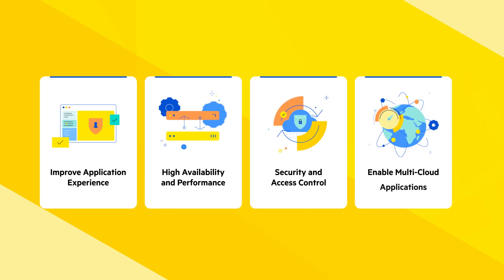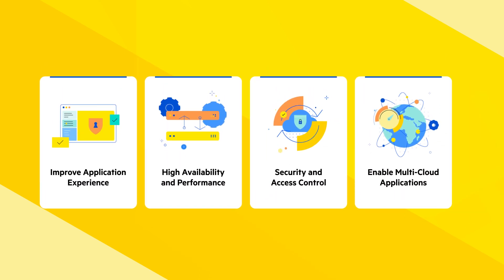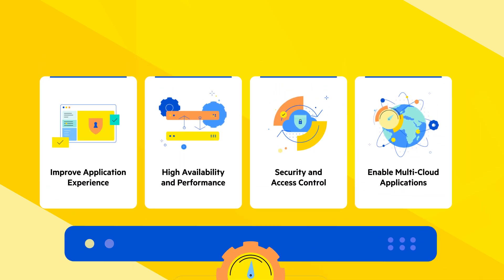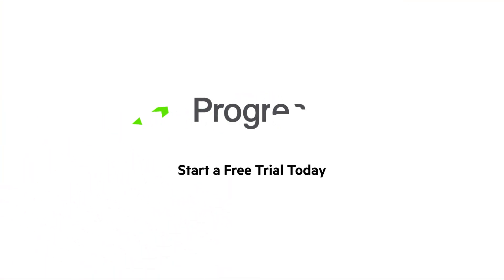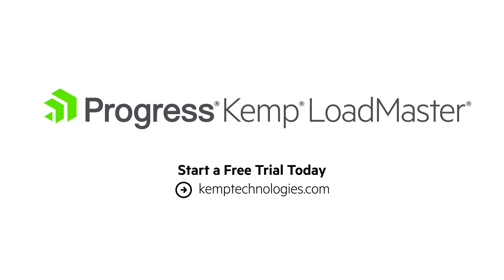With Loadmaster, you get a powerful all-in-one load balancing solution that enables efficient application delivery and management. Progress Loadmaster, your dedicated load balancing solution for performance, security, and scalability.